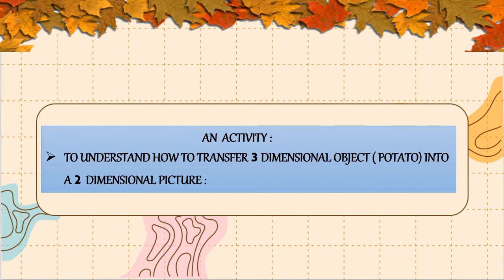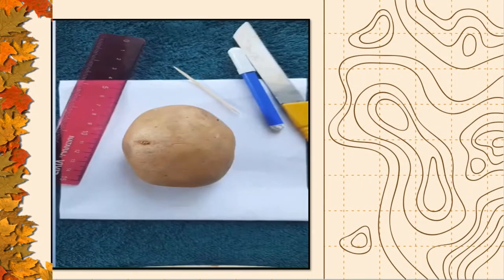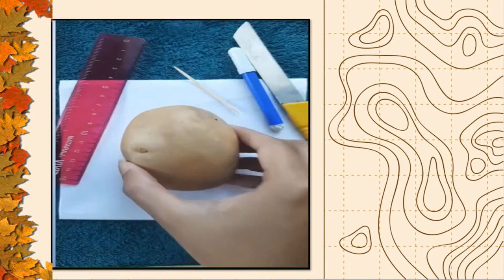In Standard 5th, you gathered some information about how height and relief are shown on a map. Now we will carry out the following activity to understand how to transfer a three-dimensional object — for example, here we are taking a potato — into a two-dimensional picture. Before performing this activity, very importantly, be sure to take help of your parents.